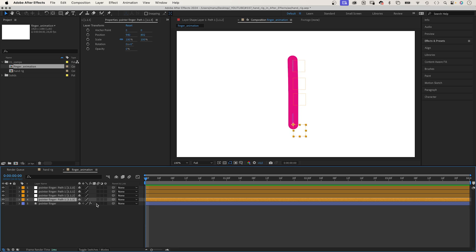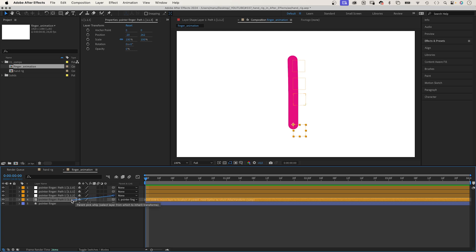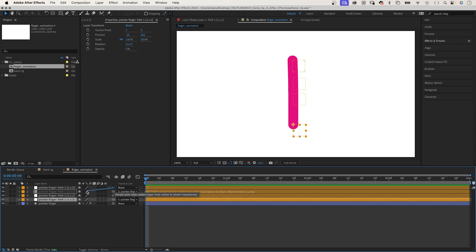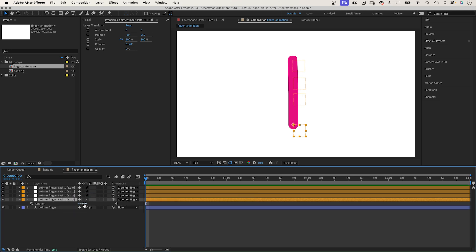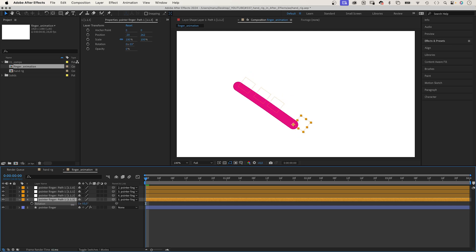Let's link the bottom null object to the finger, so that when we change the position of the shape, the nulls move along. Then we link the null above to the bottom null. And so on. That makes it much easier to animate the finger.